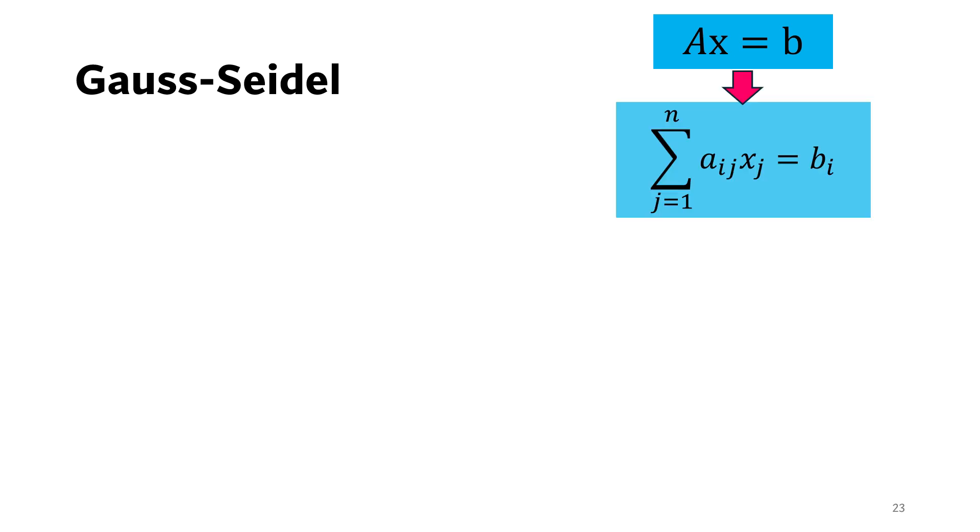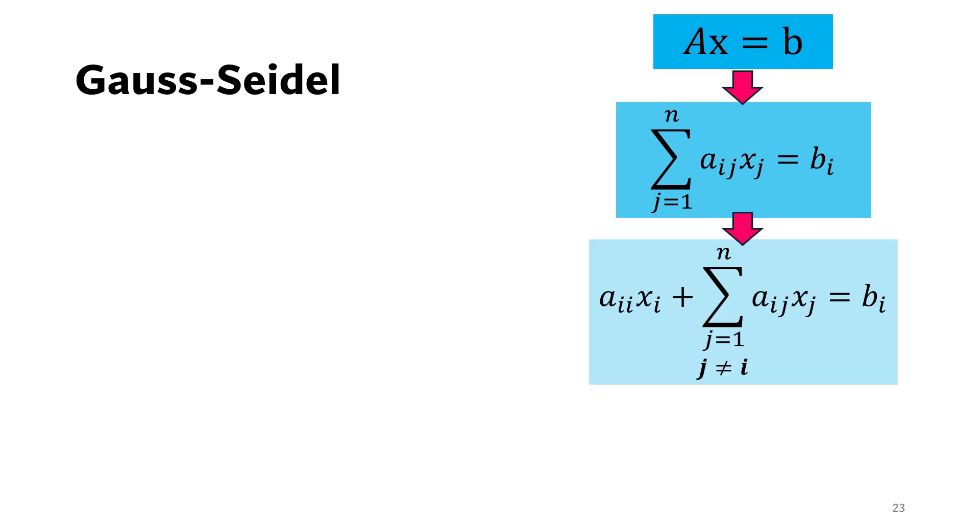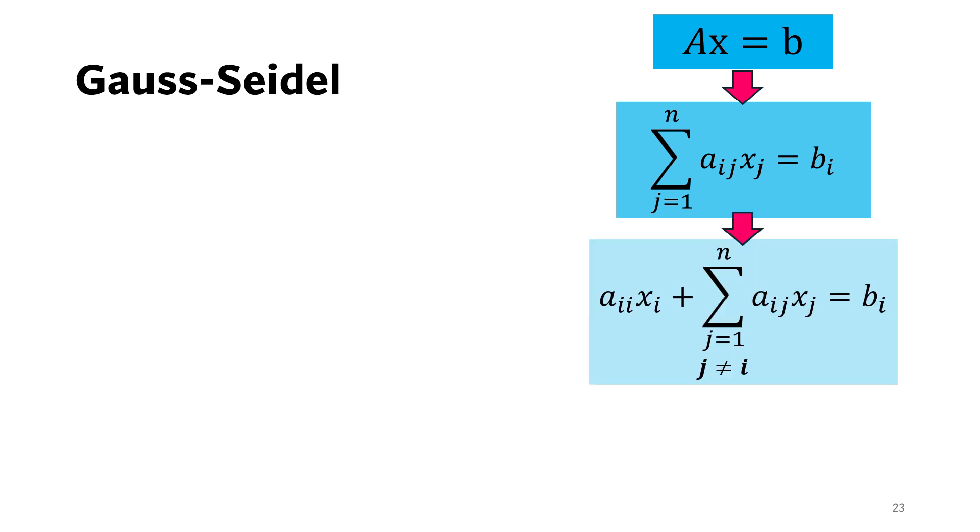Now if we take the elements where j is equal to i out of the summation, we can get to this iterative formula. And the method that uses this formula is called the Jacobi method.